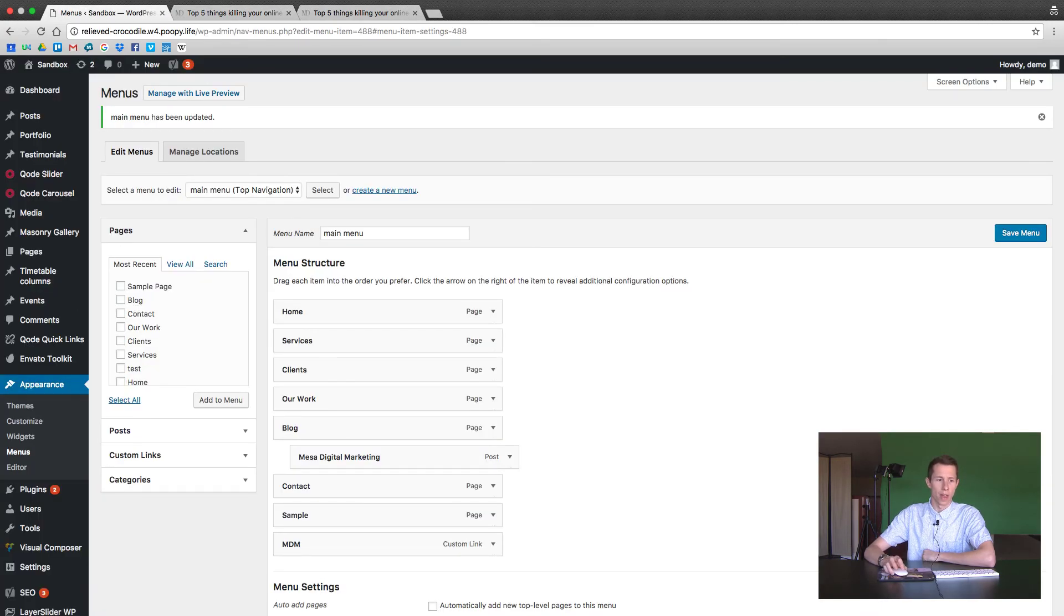So that is just a quick overview of the menu and how to apply it to your WordPress website. Hopefully that's helpful to see where it's located and how to edit it. Thanks for watching and we hope to see you on the next videos.